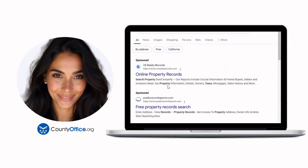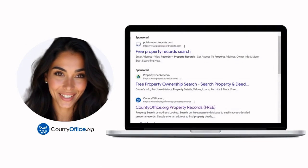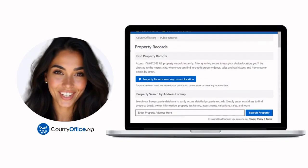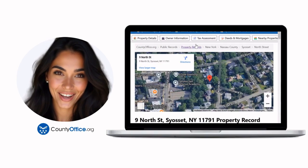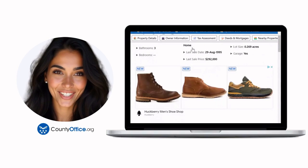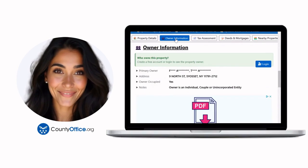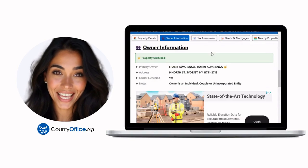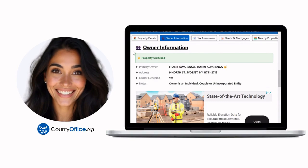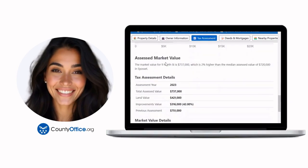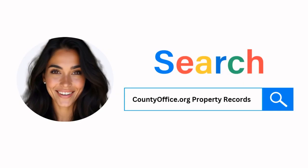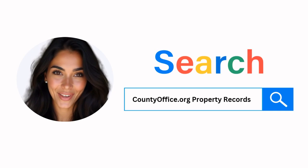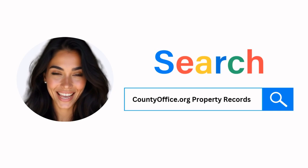Want the inside scoop on your neighborhood? Imagine knowing exactly what your neighbors paid, or who actually owns that stunning house down the block. At countyoffice.org, you can create a free account and search through over 150 million property records — owner names, mortgage details, sale prices — all those things other sites make you pay for. Don't miss out. Just Google countyoffice.org property records, or head to countyoffice.org directly and create your free account today.